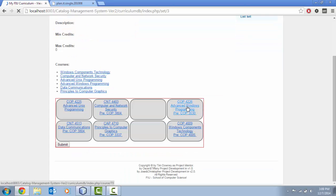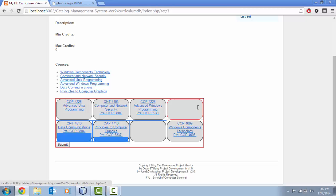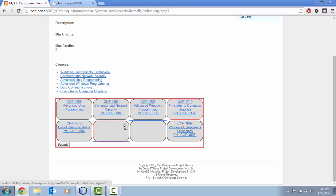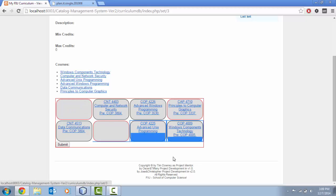And from here, now we can make our changes to the course set. So I'm moving these courses around, changing the order.